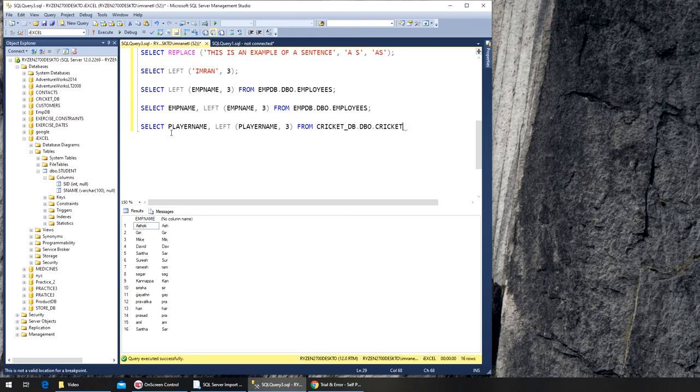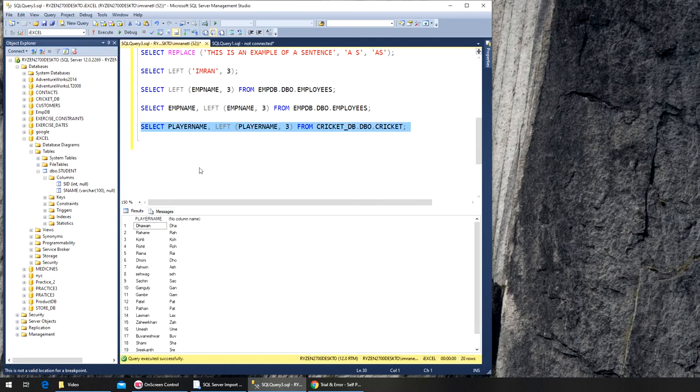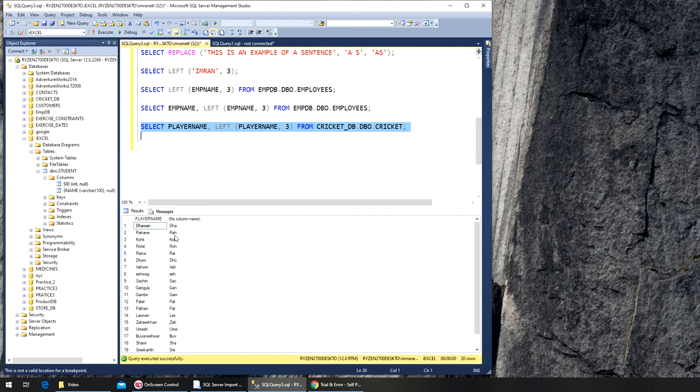So we are good to go in terms of syntax and it worked, player. So you can see dhavan dha, rahane rah. So that's how the LEFT function works.